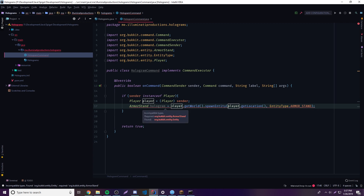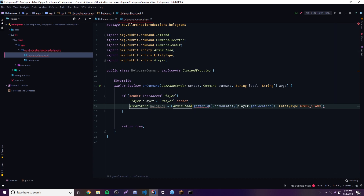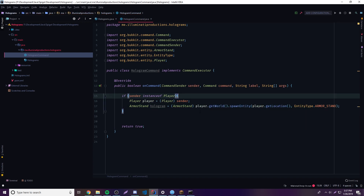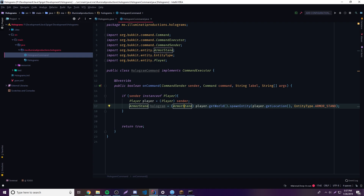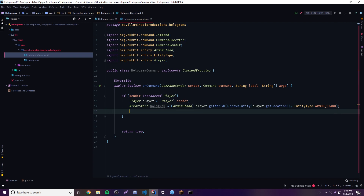As you can see here we have a little bit of an error — incompatible type. On the right side we have an Entity being returned, but on the left side we have the ArmorStand object. So what we need to do is cast the right side to ArmorStand. The reason we can cast it simply is because an armor stand is an entity. So we've made an armor stand and spawned it.